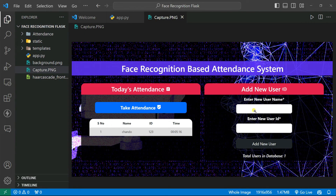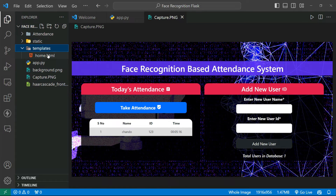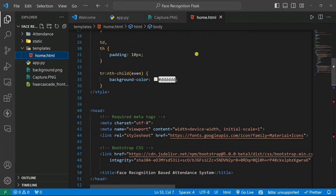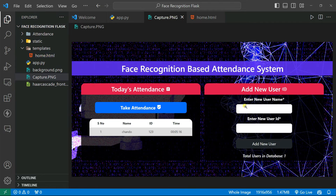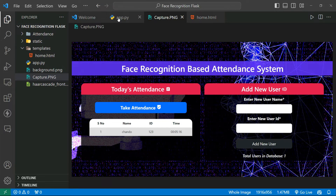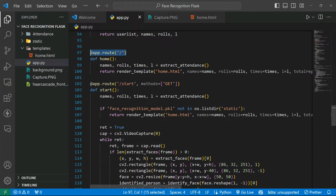There are two steps in this application — first, capturing input from the user, and second, taking attendance. For that, we need an HTML file to render in the browser. Inside the templates folder there's a home.html file designed using Bootstrap. You'll find the code link in the video description on GitHub. The form takes a username and user ID, and when you click 'Add New User', it stores the data in the 'static' folder and creates a model file.